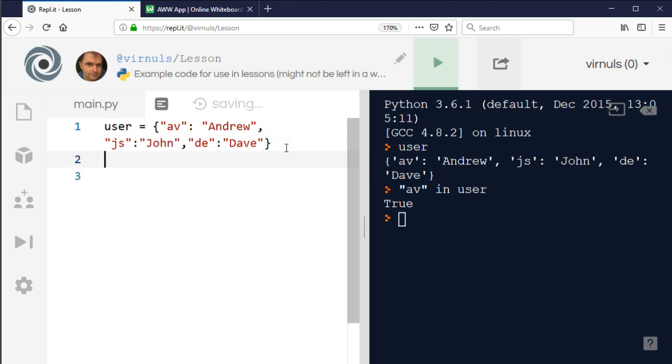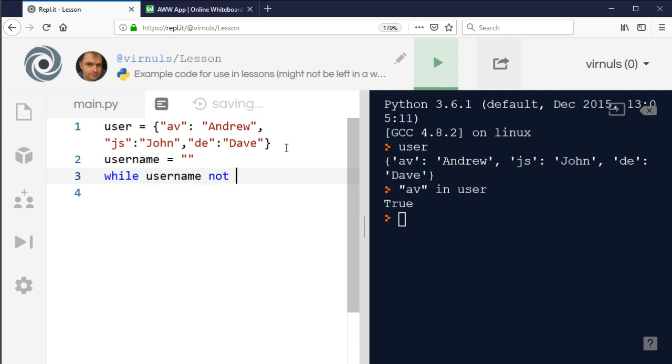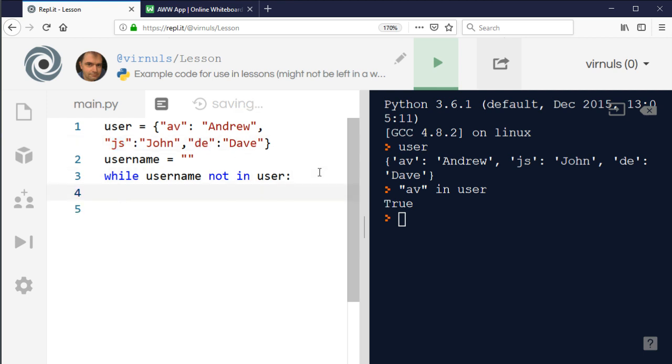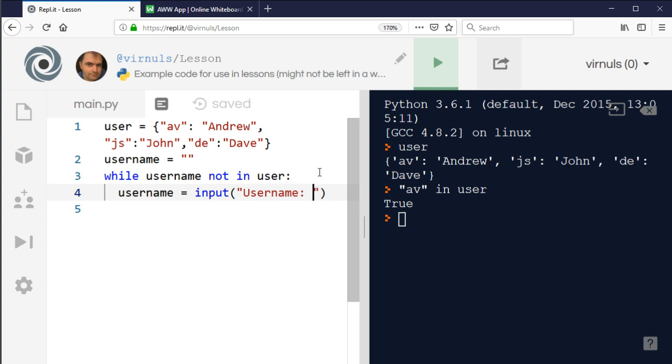I'm going to say username, which we're going to use as their username. We'll set it to blank to begin with because I'm going to use a while loop. While the username is not a value in the list - it uses the keys for this - so it'll be av, js, or de, then we're going to say username equals input username.